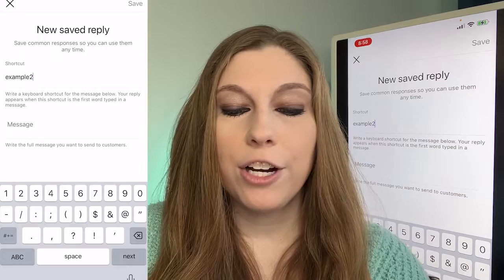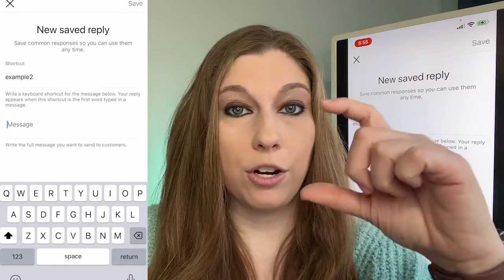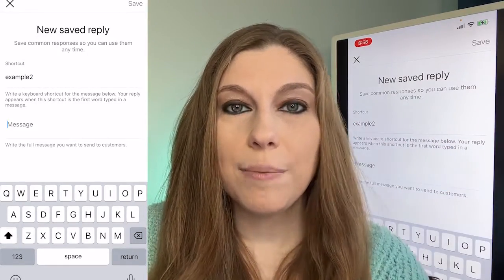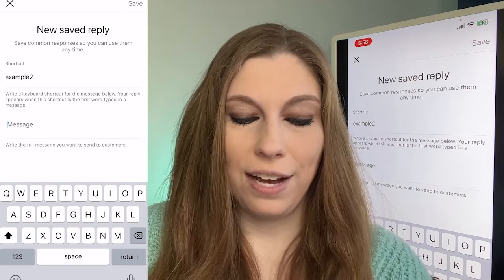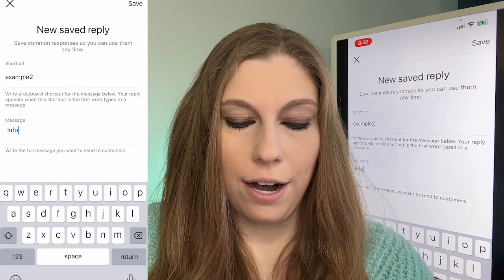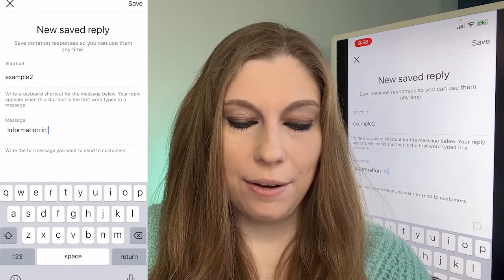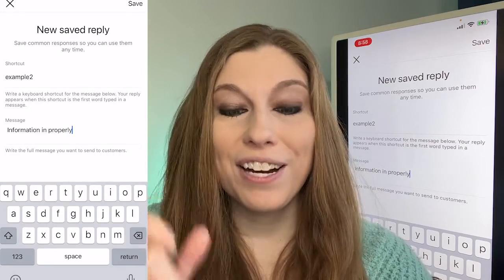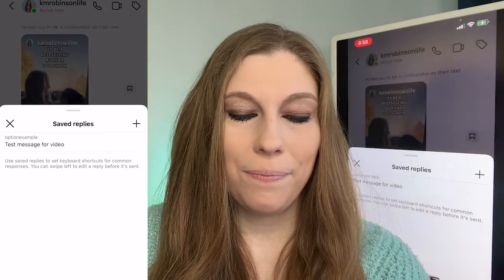Now from there, you're going to be able to type in your message. This can be as long or as short as you need it to be. Make sure that you've got all of the information in properly, then go ahead and click Save.